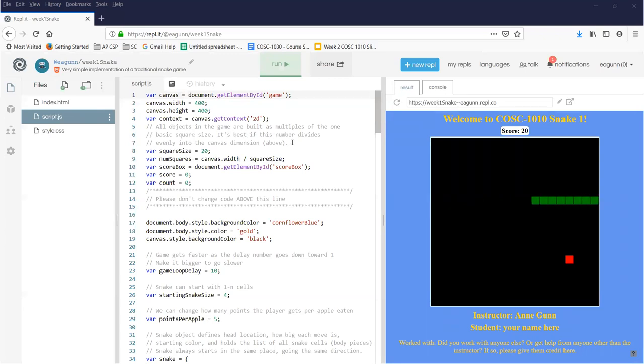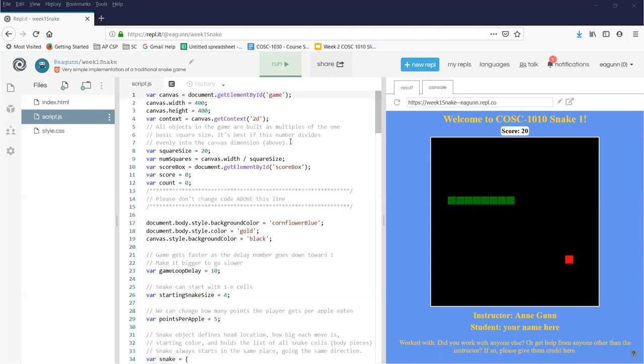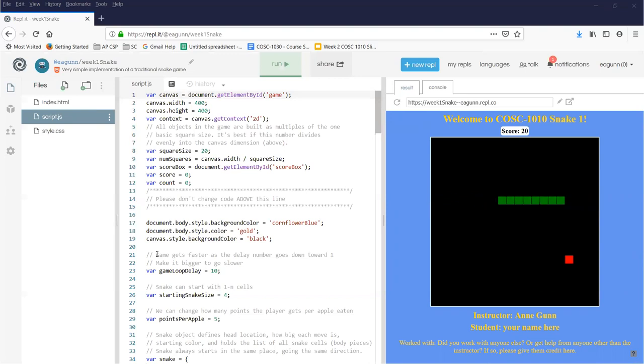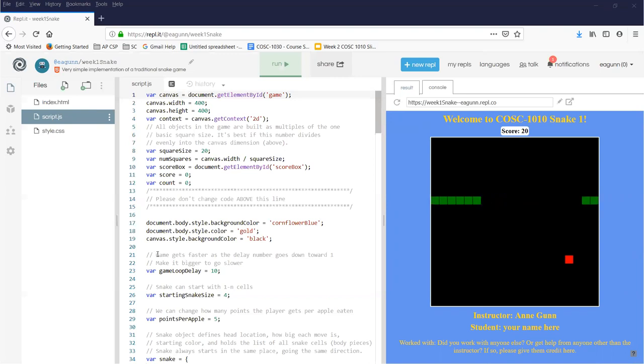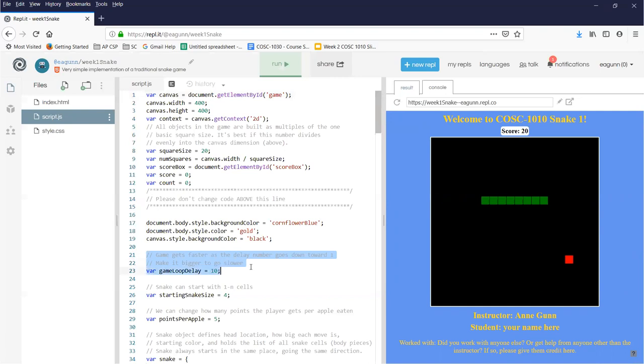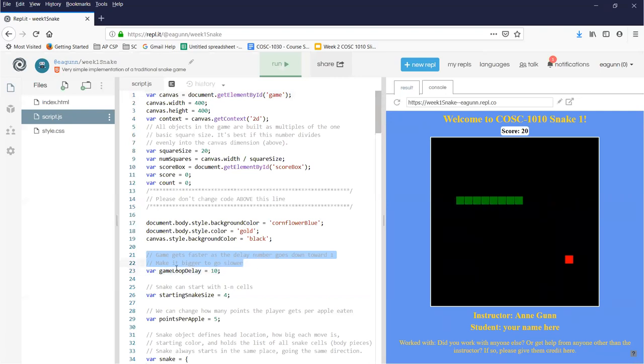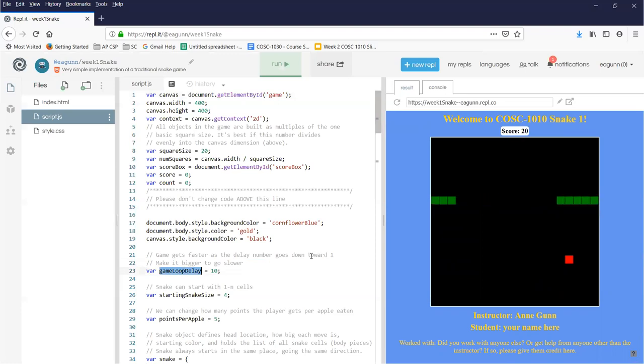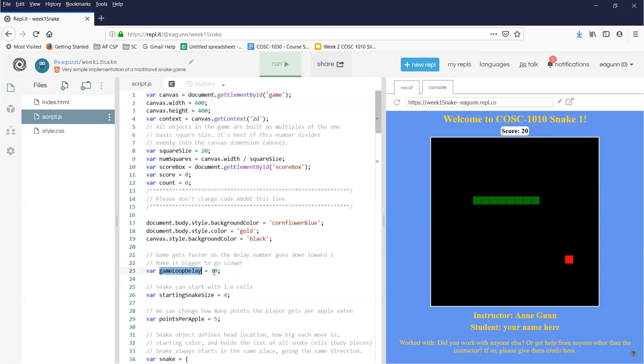Sometimes that will be a graded objective, sometimes it won't be. But other people and your future self will always thank you if you leave some nice comments around. In particular, if you find this game runs too fast, and for those of you who do games a lot don't laugh, I used to have a real hard time playing this with the native speed. I've gotten better over the years. But if I read down this JavaScript file, one of the first comments I come to says the game goes faster as the delay number goes down. We have a variable here called game loop delay. As that number goes down towards one, the game gets faster. If you need the game to be slower, make it bigger.